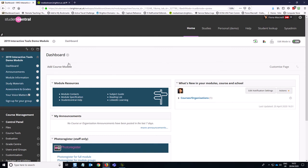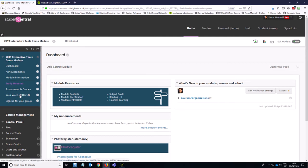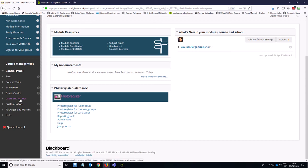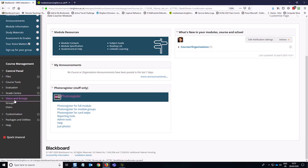So unlike regular discussion boards, which are not group related, you don't create these in the colorful menu up here, but instead you start with the groups tools. So you go down to course management, users and groups, groups.